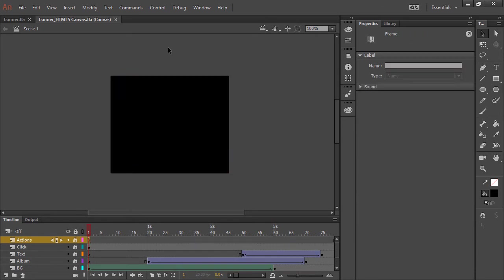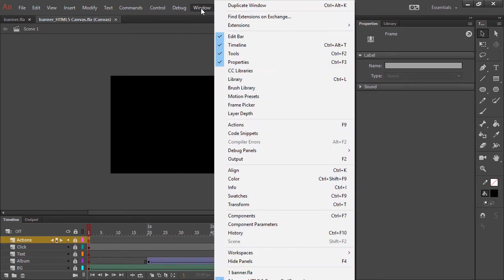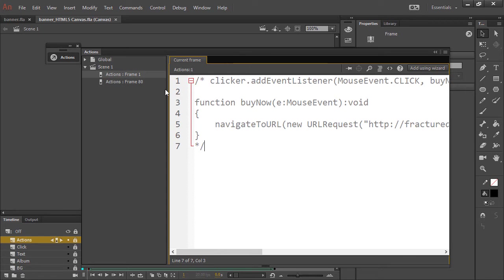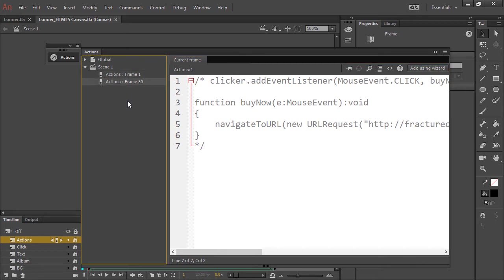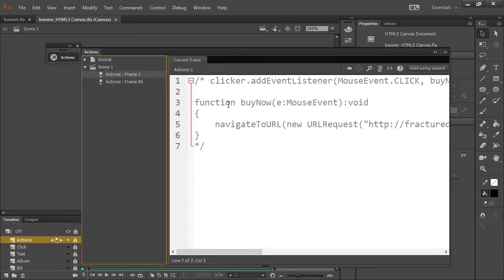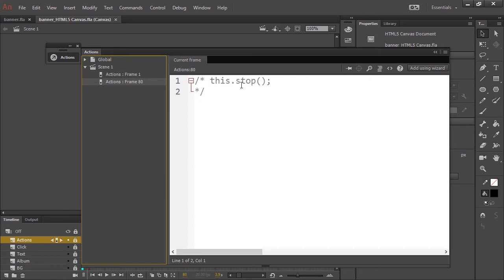However, we do need to convert any of the ActionScript into JavaScript because Animate will not do that for us. So let's choose Window, Actions, and you can see that it's all grayed out here. It's commented out. On frame one, we have our click action, and on frame 80, we have just a simple stop action.